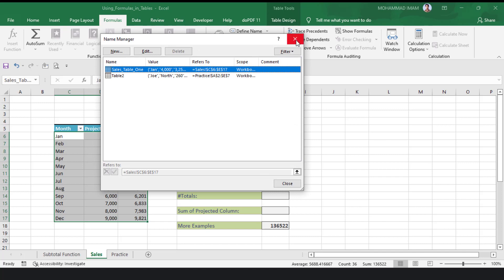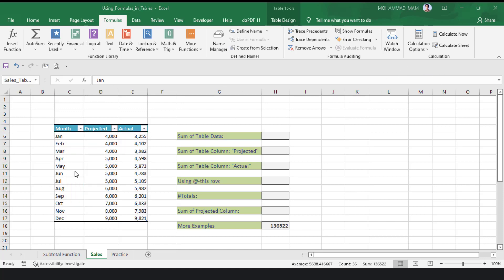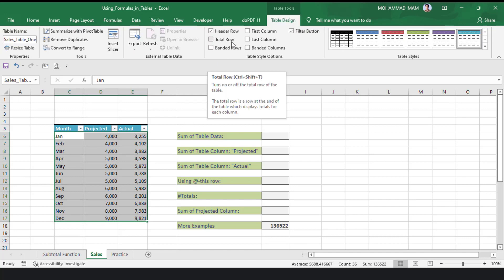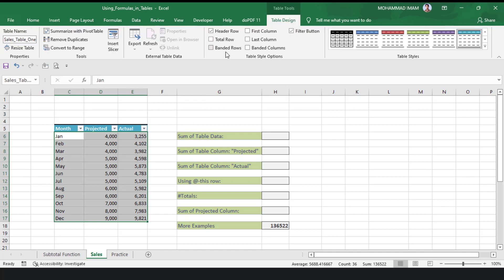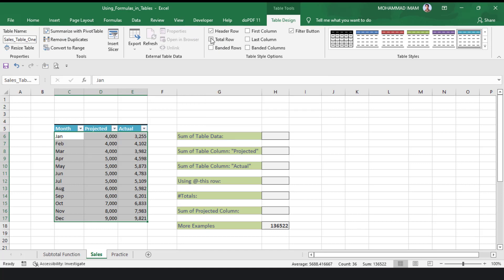The table name has been changed. Now, here it is showing Total Row and Banded Row options. I will click on both of them.